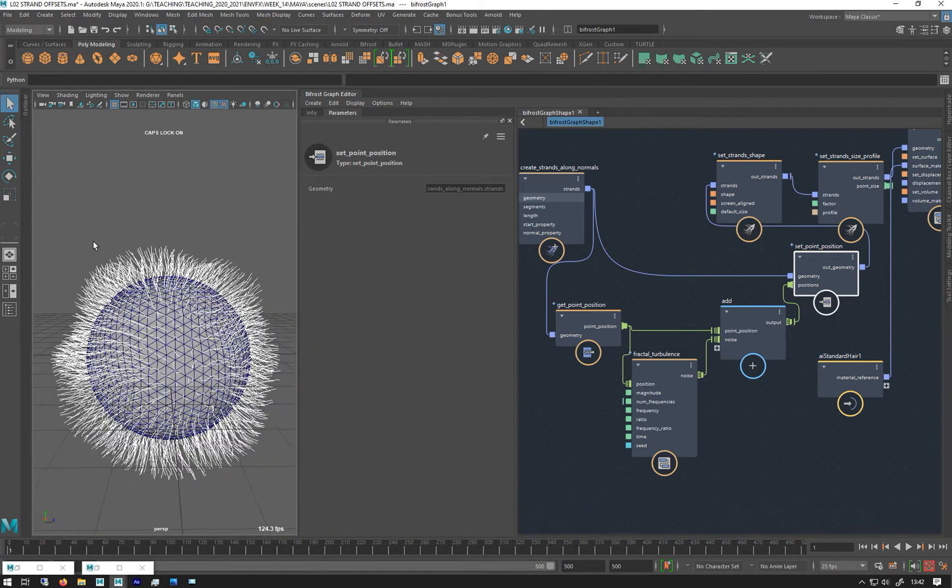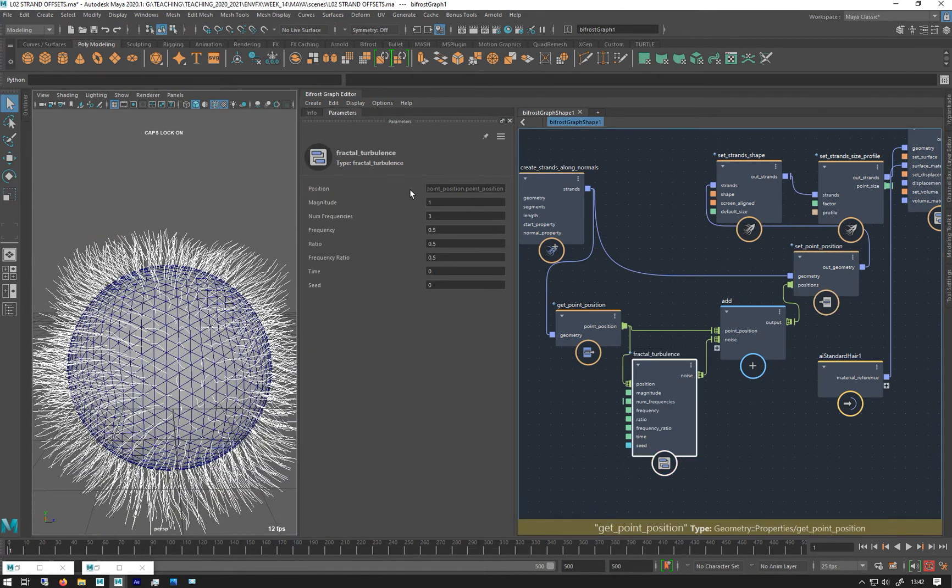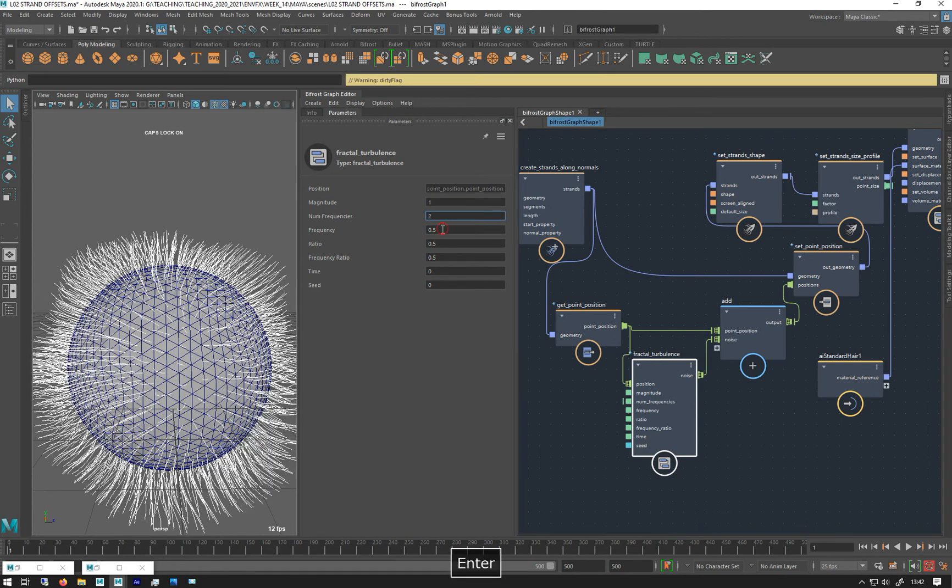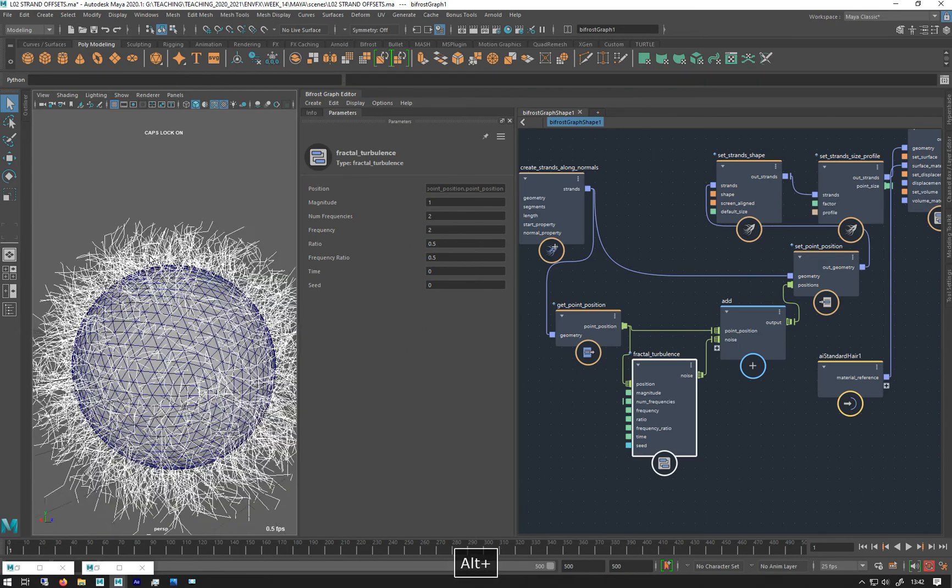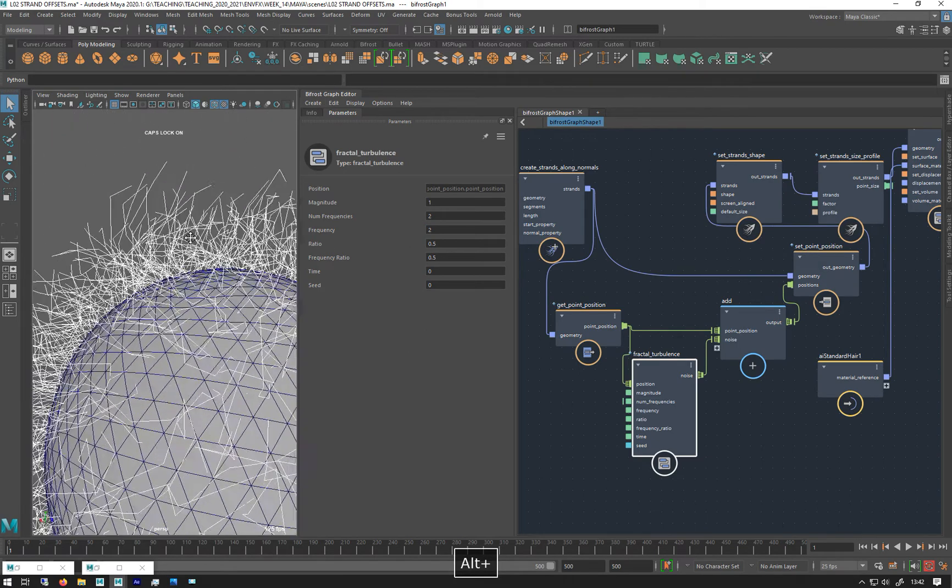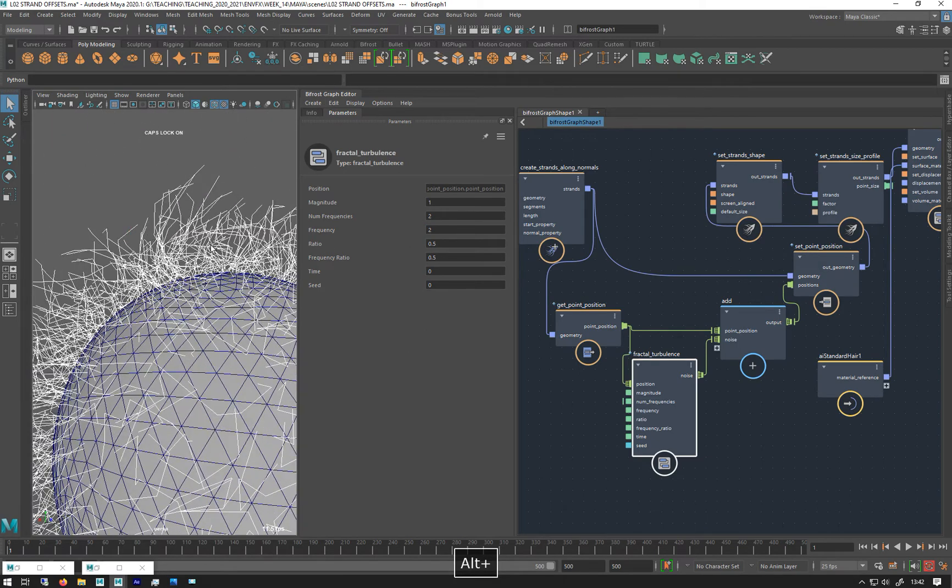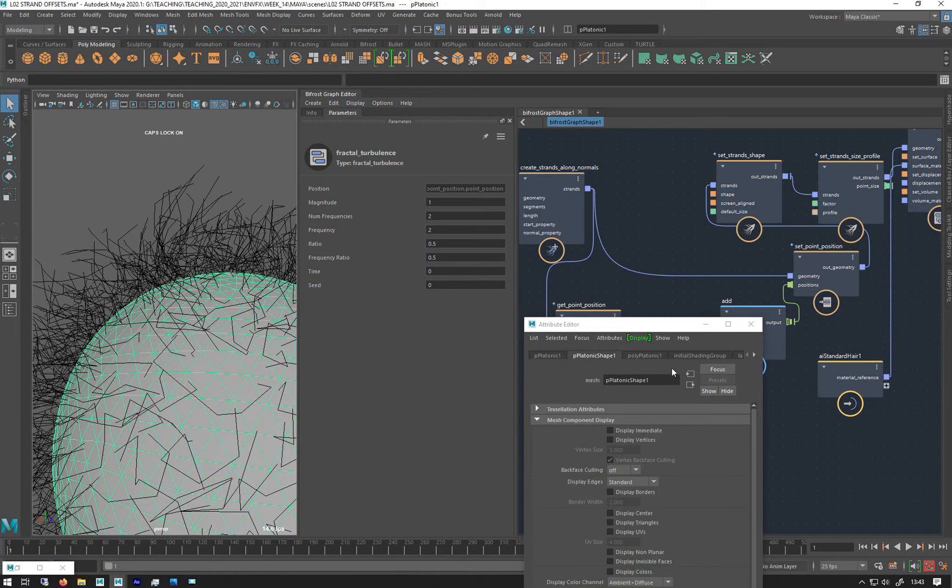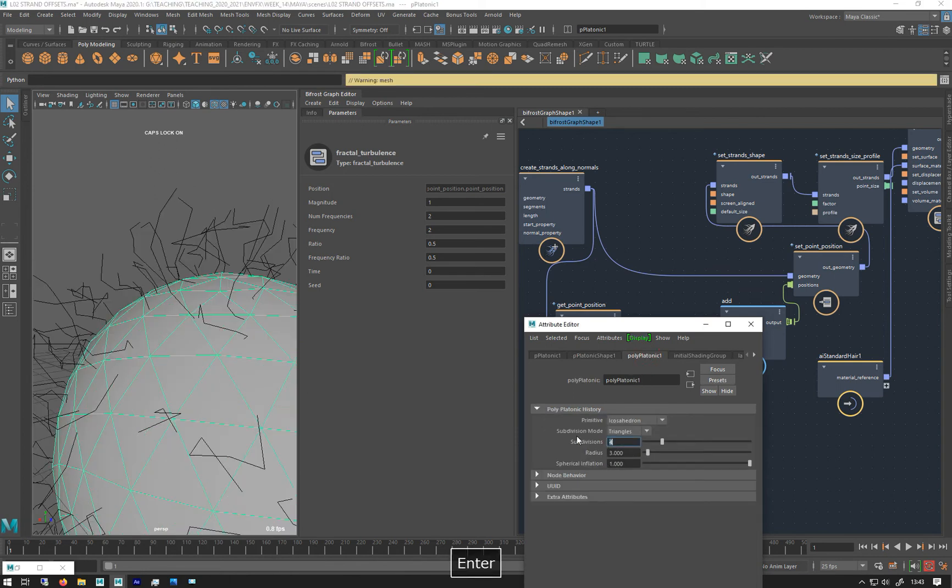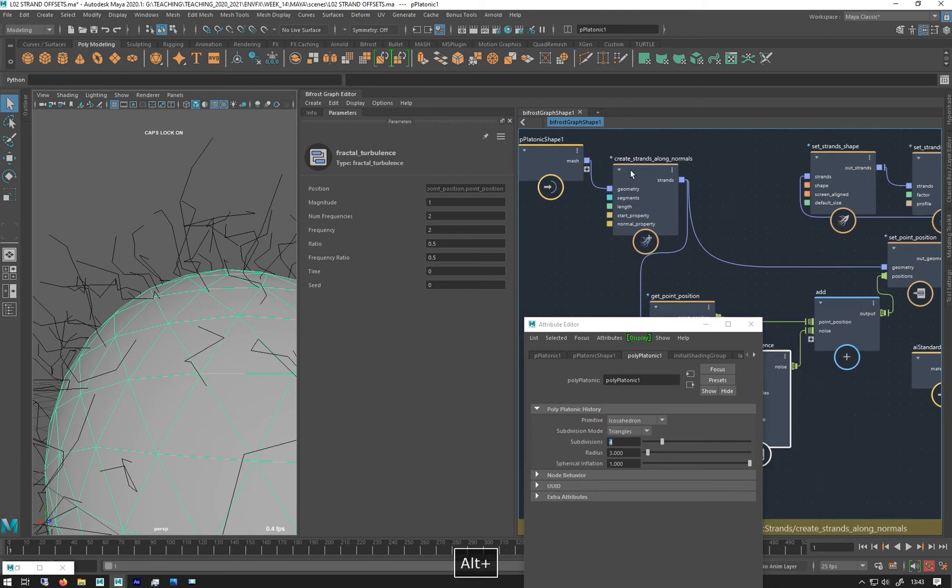If we go into our fractal turbulence we can put that up to two and they get more crazy. And here you can see—actually let's just get my—I want this guy. Let's just bring these down just so we get less of them for the time being, let's go to four.